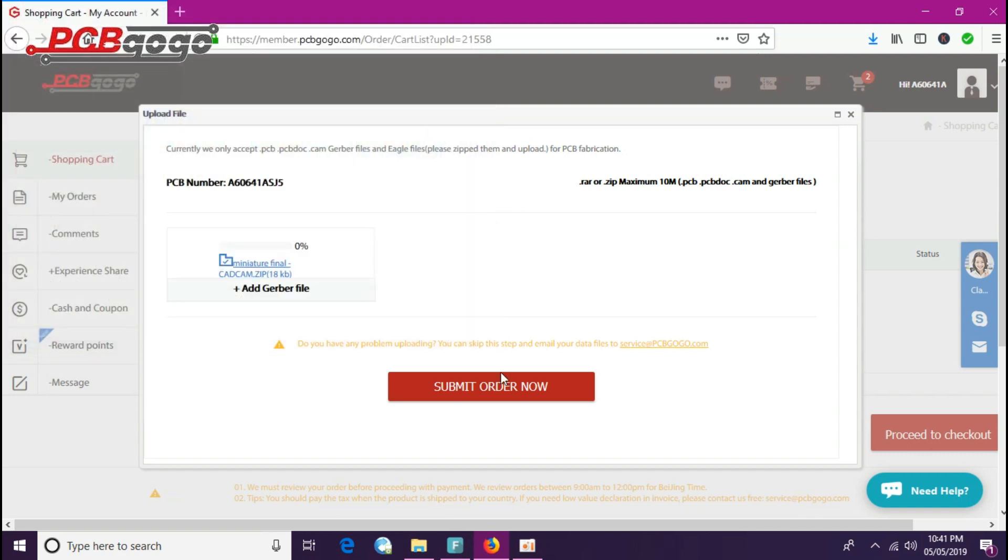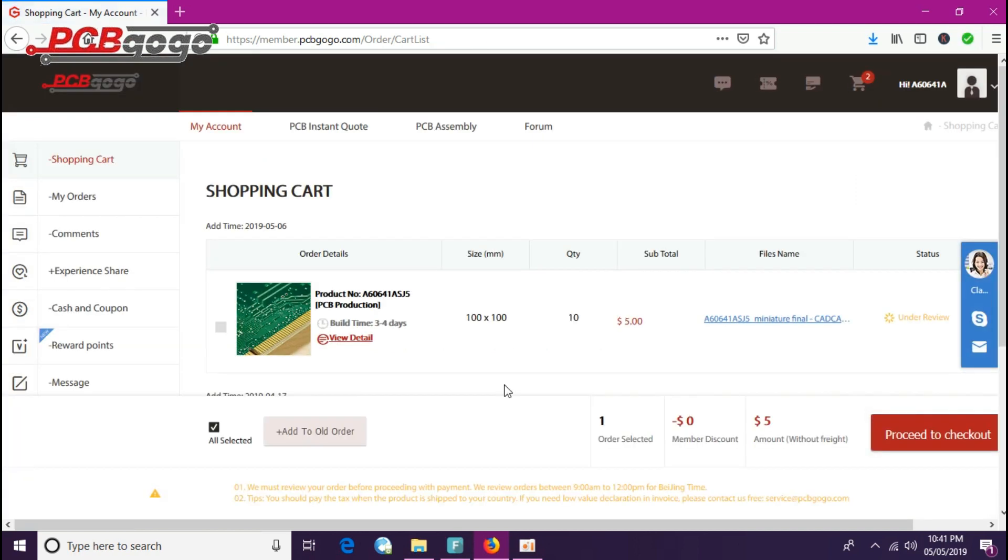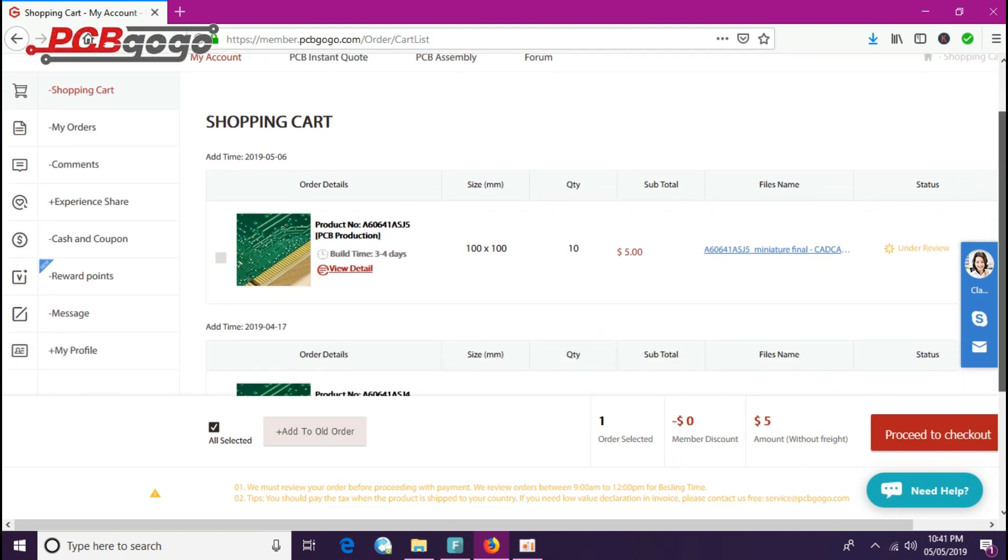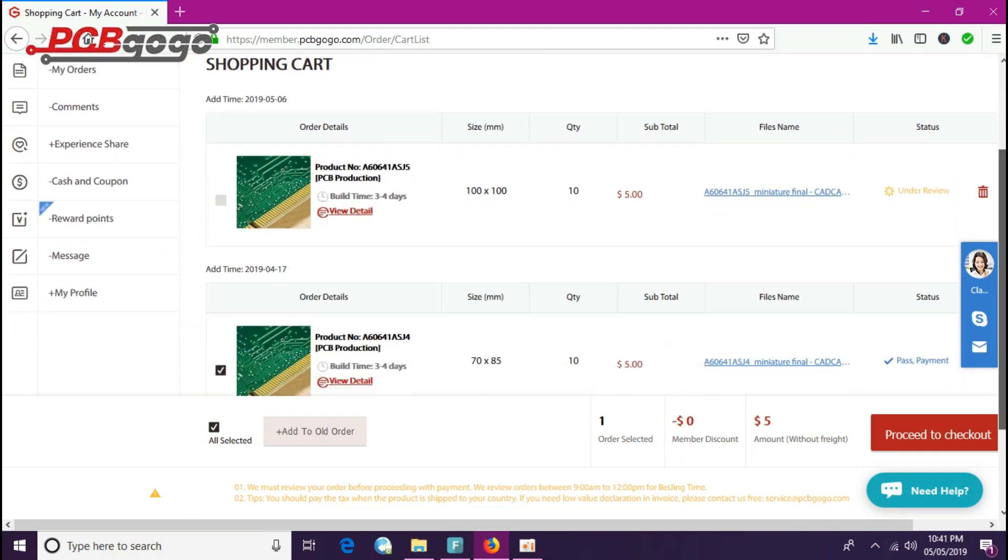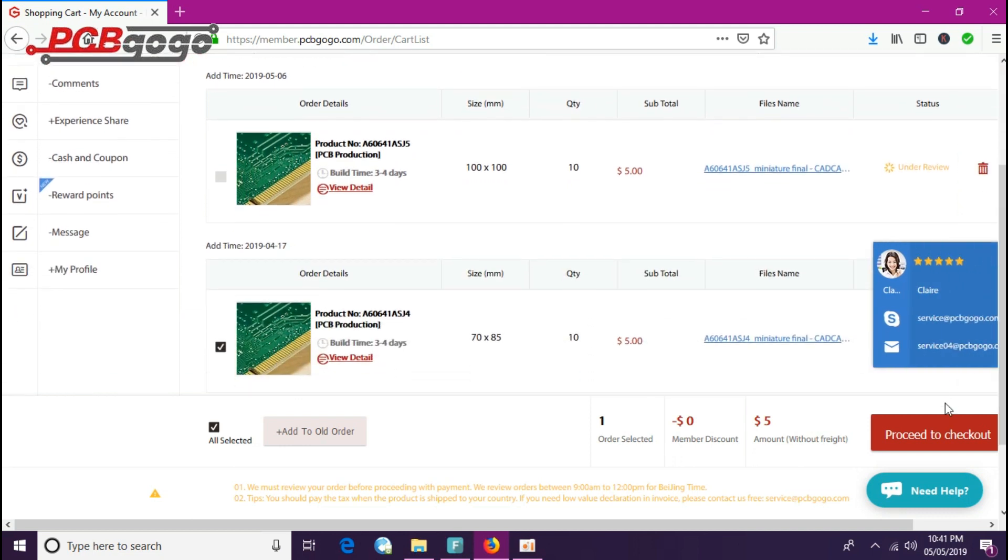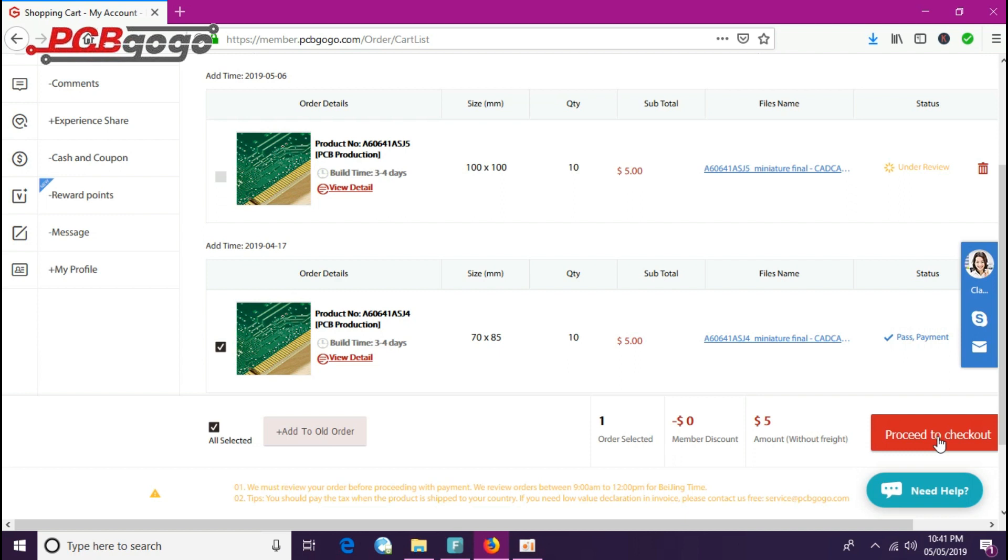After that, you have to click on submit order now. The file is uploading. Now finally the file has been uploaded to the server of PCBGOGO.com and now I will just click on proceed to checkout.